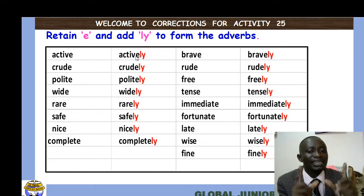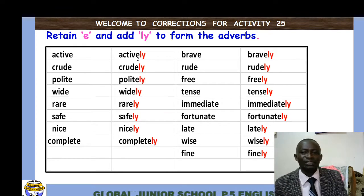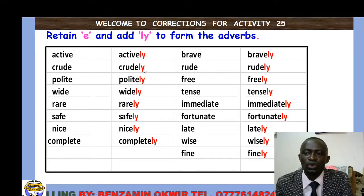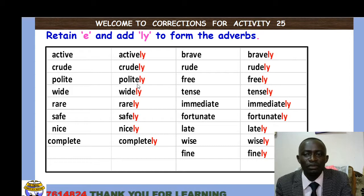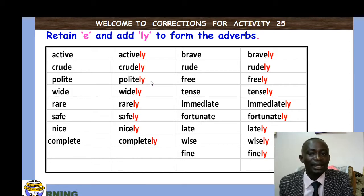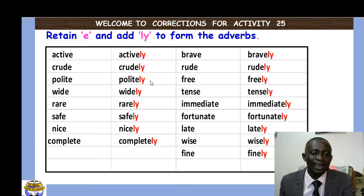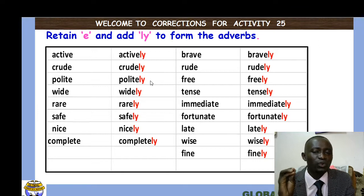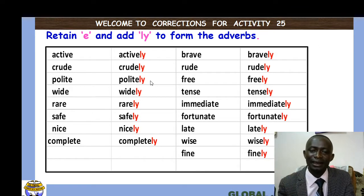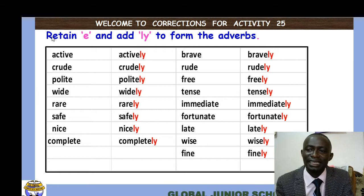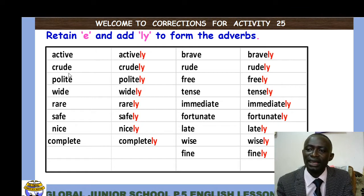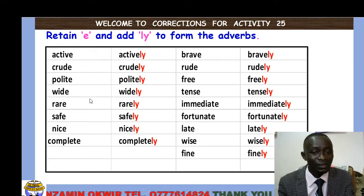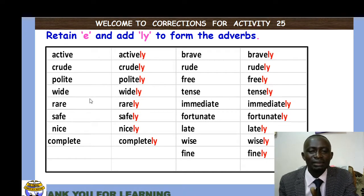For example: he actively participated in the lesson — the attention is on how he participated. Then we have the word 'crude', whose adverb is 'crudely', and the word 'polite', whose adverb form is 'politely'. These words are correctly written this way. We learn which words keep the letter 'e' in their adverb form — 'actively' has 'e', 'crude' has 'e'; all these words end in 'e', and we only add '-ly'.